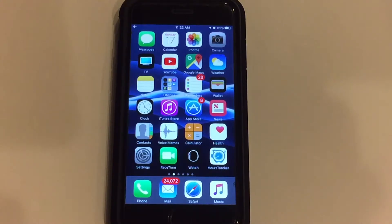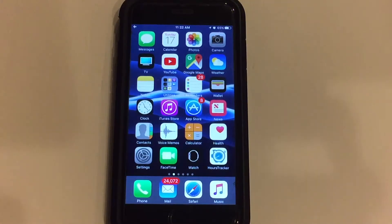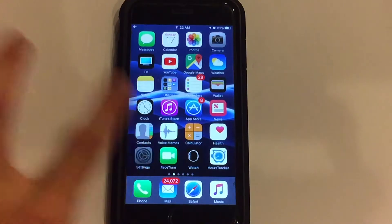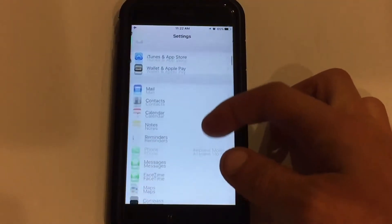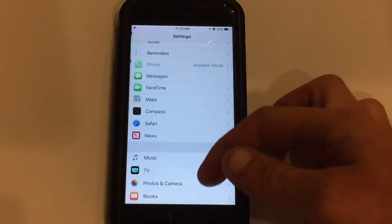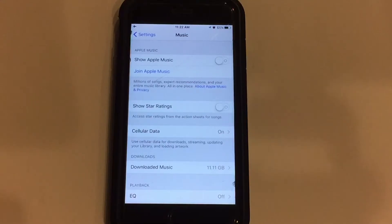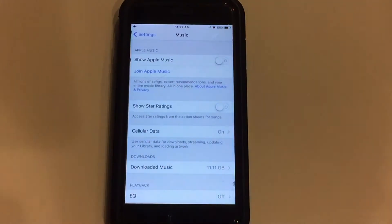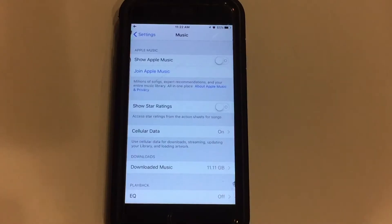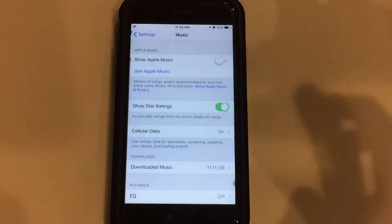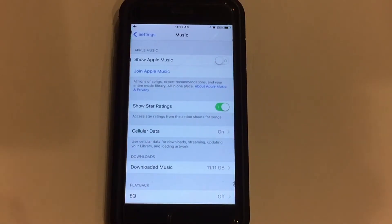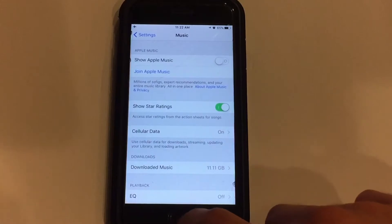But there is now an actual legitimate way to turn on star ratings. So let's go ahead and quickly get started. First thing you need to do is jump into Settings and then scroll down until you find the Music section — the Music tab. Click on that and right from in here you see a switch that says 'Show Star Ratings.' Below that it says 'Access star ratings from the action sheets for songs.' If we turn that on, star ratings for songs is now enabled on your iOS 10 device.